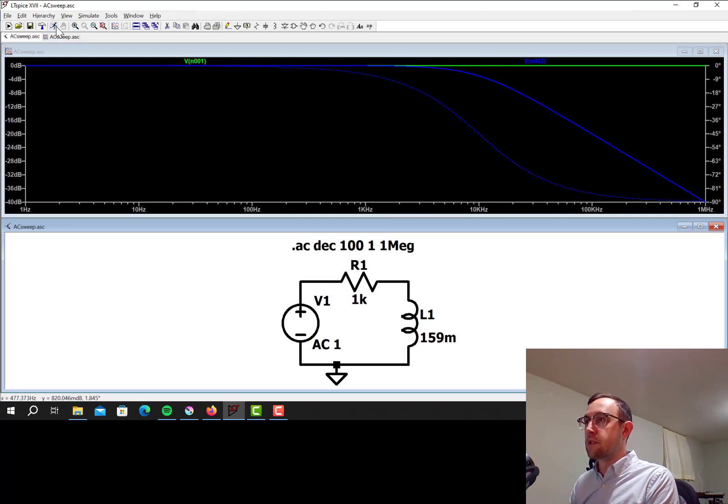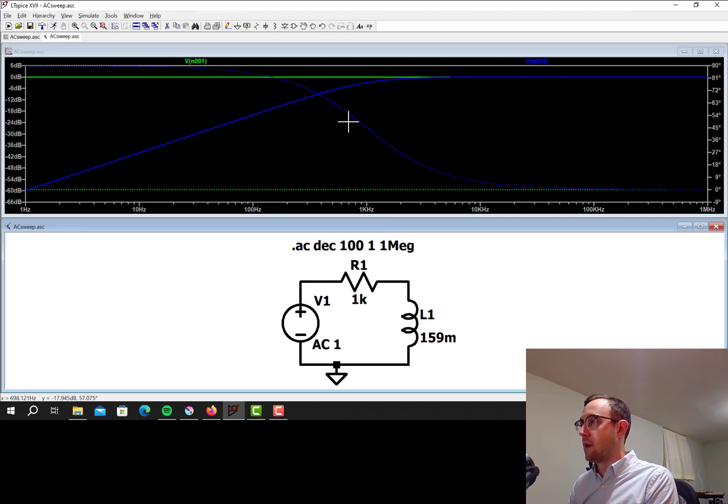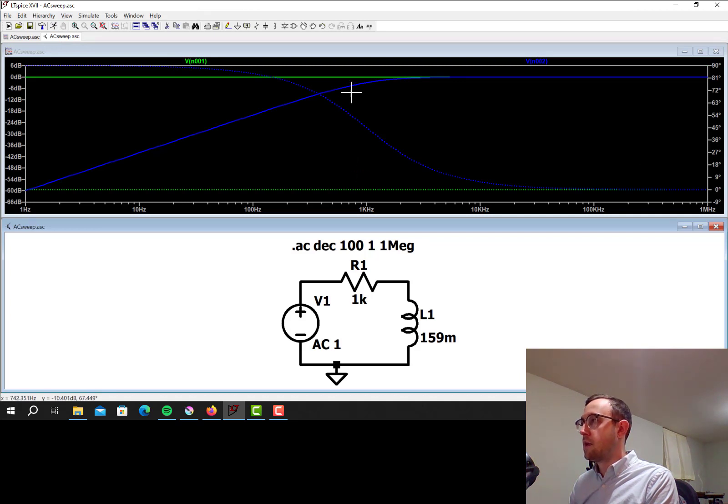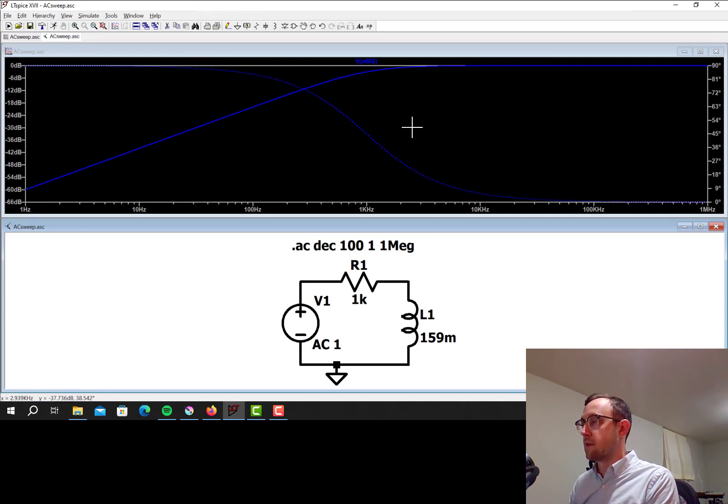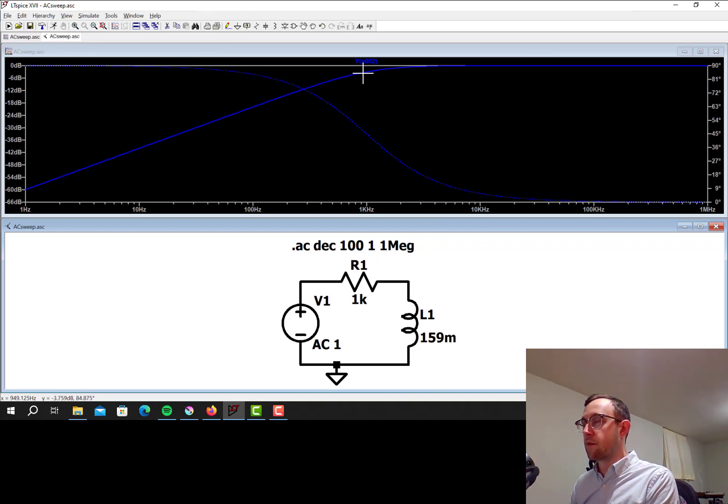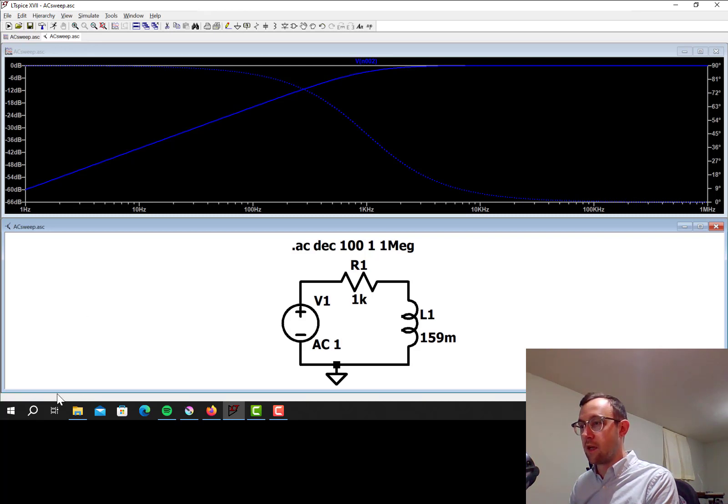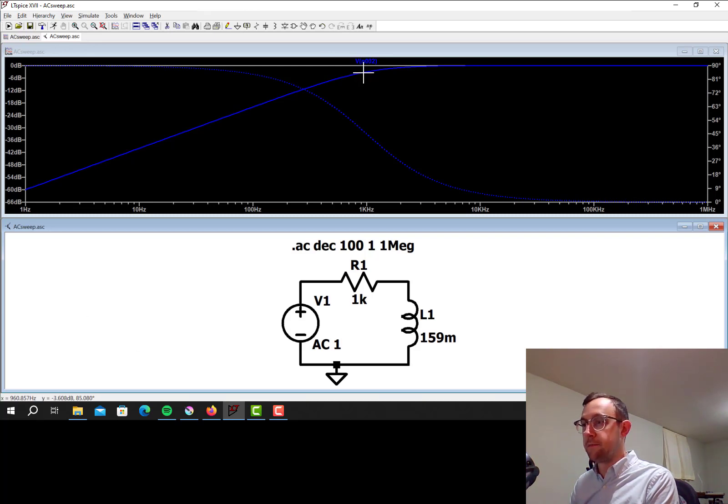So if we simulate that, yeah, I get a high-pass filter. Let's get rid of the input because I don't care about that. I get a high-pass filter effect with the corner frequency being about 1 kHz here. So that's where it's around minus 3 dB. You can see that in the lower left corner here when I hover over the graph.